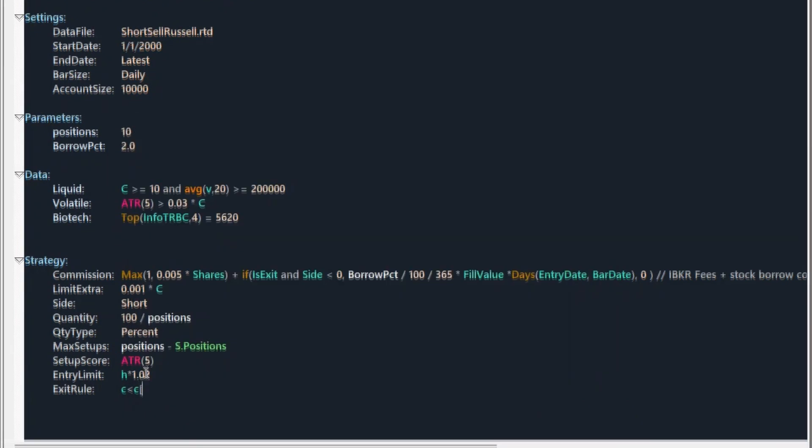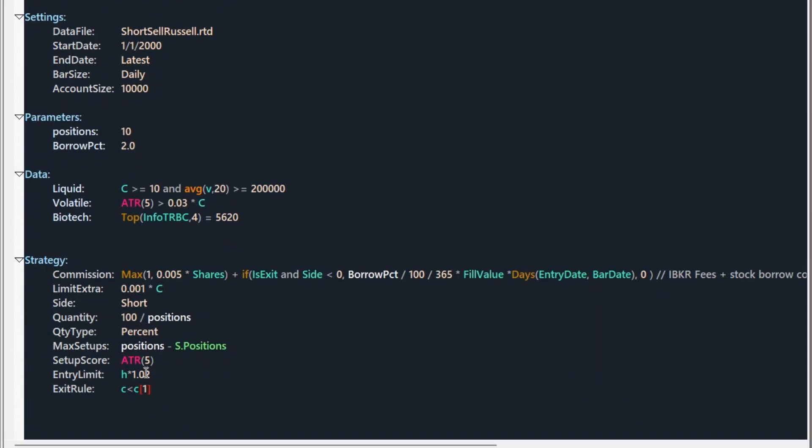But why do we hold so less time? And why not trend following the short side? Probably 99.99% of traders are not doing short side trend following in the stock market. Over the long term stocks tend to go more up than down. And if we hold short trade, then we pay a borrow fee every day, which can compound quickly.